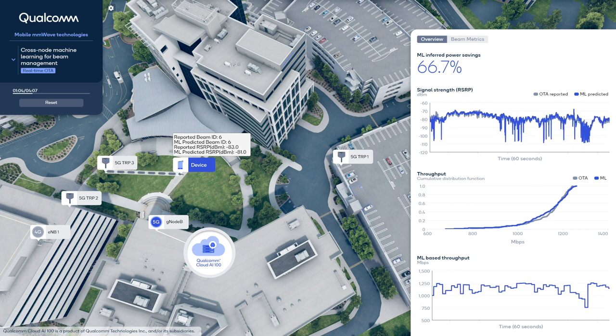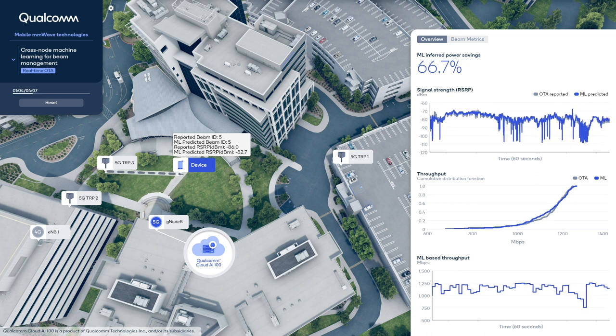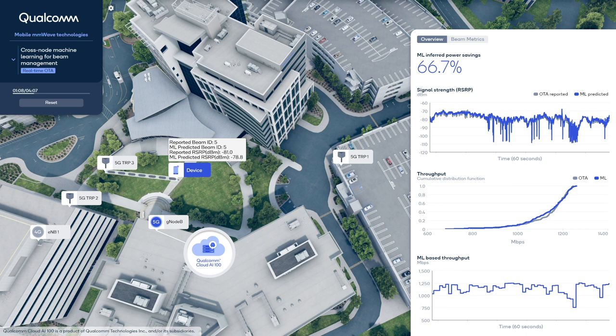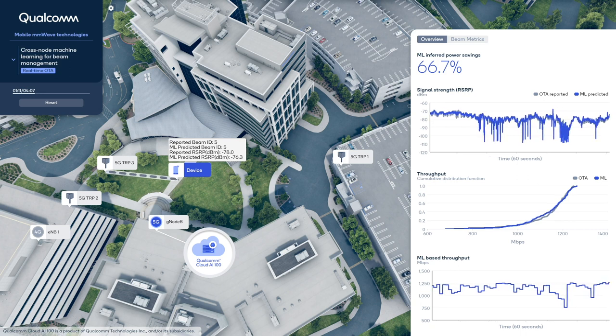The benefit of machine learning-based beam management is realized through device power savings, which is a result of communication overhead reduction. In conclusion, machine learning-enabled beam management can reduce the communication overhead of the system, thereby increasing the usable capacity and extending device battery life. There is a lot of potential to further enhance 5G system performance and efficiency utilizing machine learning, and we will continue to improve our algorithms in the months to come. So stay tuned for another update soon.